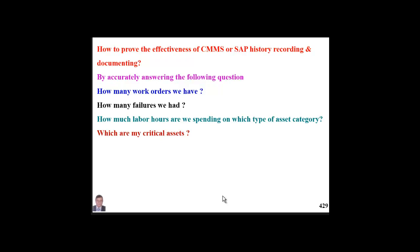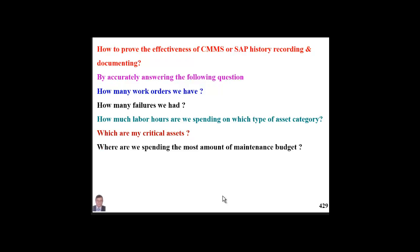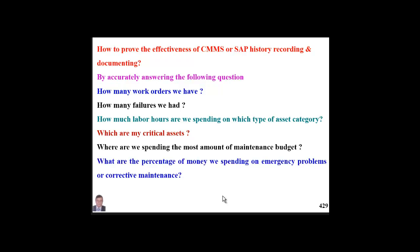Which are my critical assets — regarding number of failures, consequence of failure, and cost required for that particular asset? All this information can be answered. We can also know where we are spending the most maintenance budget — on which asset, in which area, which section or sector of our plant.